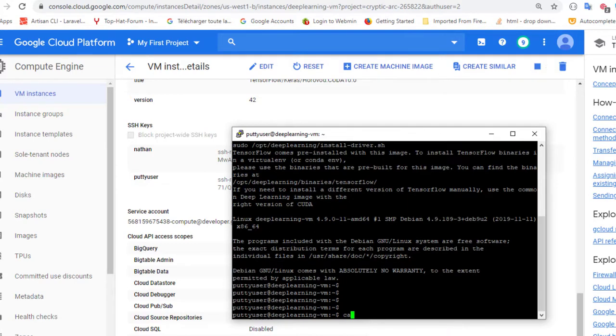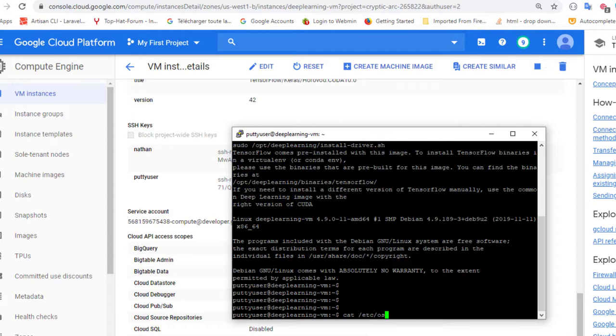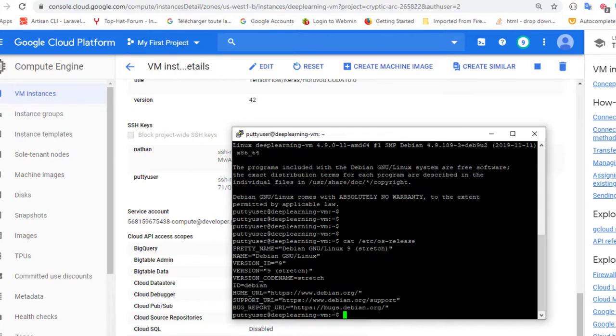So you can check. I can type in, for example, I can type in cat slash etc for etc. Os release, for you to show that I'm currently in a virtual machine.